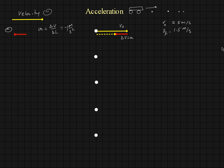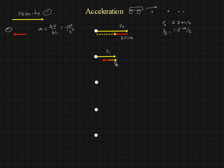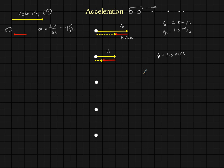Then we go on to our next time interval. Here we have what we'll call v1, and we have another change in velocity during that time interval. We're going to do head-to-tail vector addition, and that's going to leave us with a resultant or final velocity of one block. So v1 was equal to 1.5 meters per second, and v-final is equal to minus 0.5 meters per second.